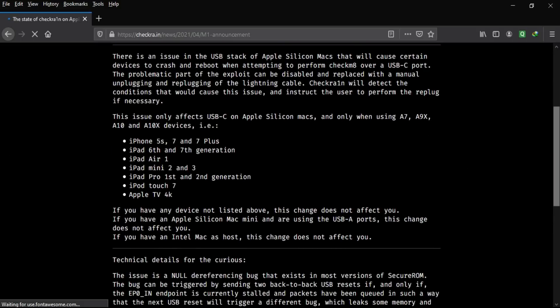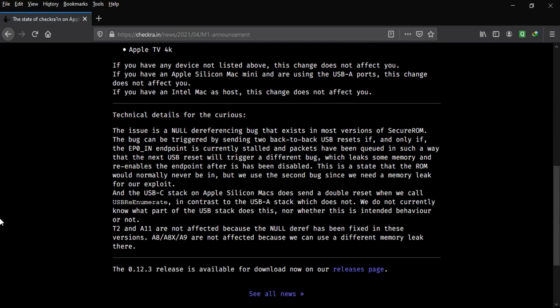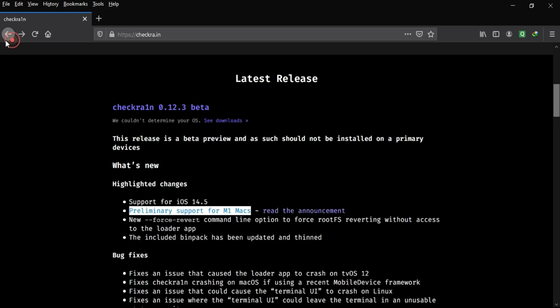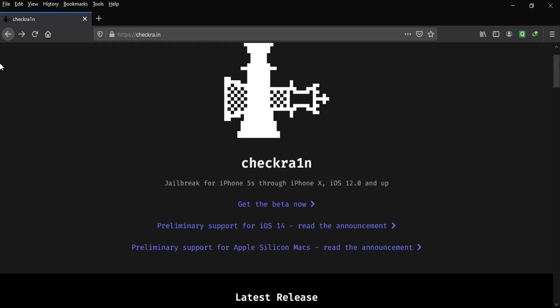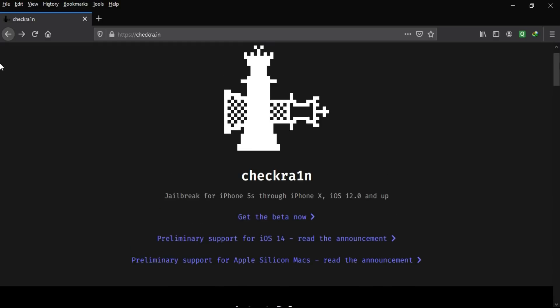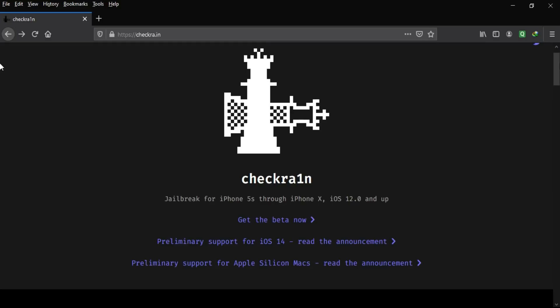This USB replug issue only affects A7, A9X, A10, and A10X devices — such as iPhone 5s, 7, 7 Plus, iPad 6th and 7th generation, iPad Air 1, and iPad mini 2 and 3. You need to unplug and replug the USB cable on Mac Silicon to complete the jailbreak process. This applies only to Mac Silicon chips; other Mac versions and the Linux version will work perfectly. Check the official checkra1n website for the complete list.